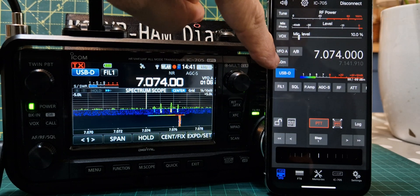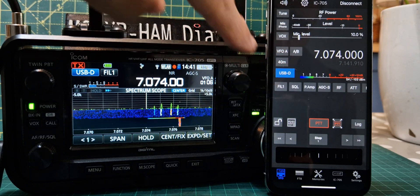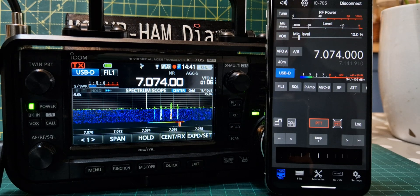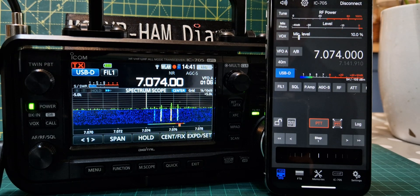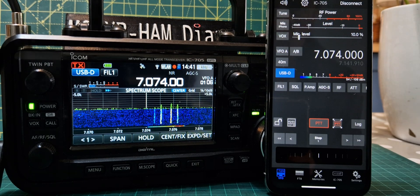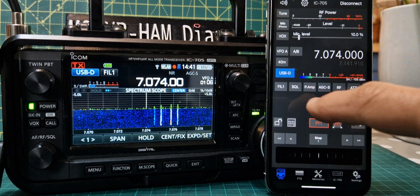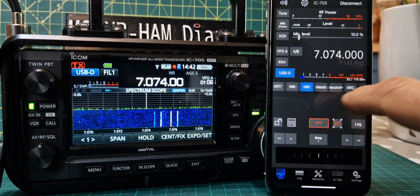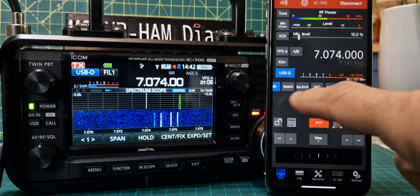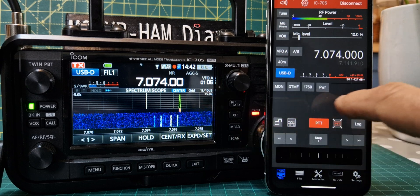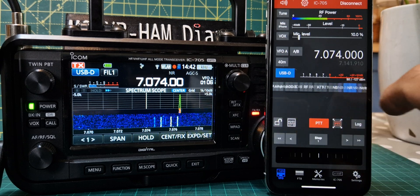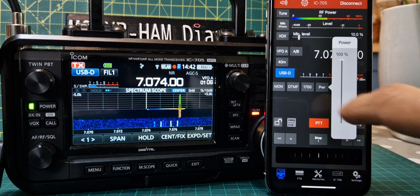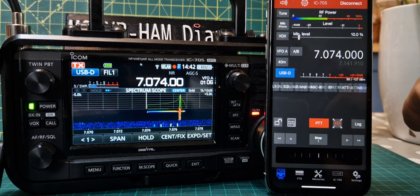Go back to VFO. When you're in VFO you don't get the scope, but you can change the band, the mode, VFO A/B. You've got your mic gain level, RF power, attenuator, filters, squelch, preamp, noise blanker — lots of functions there.